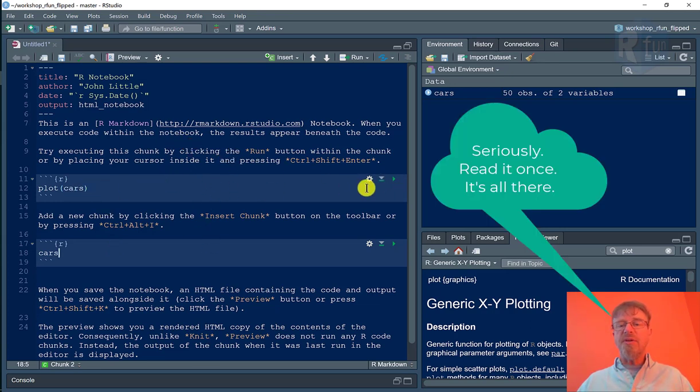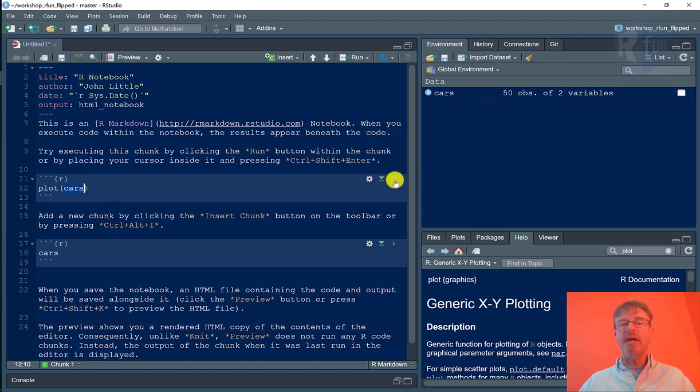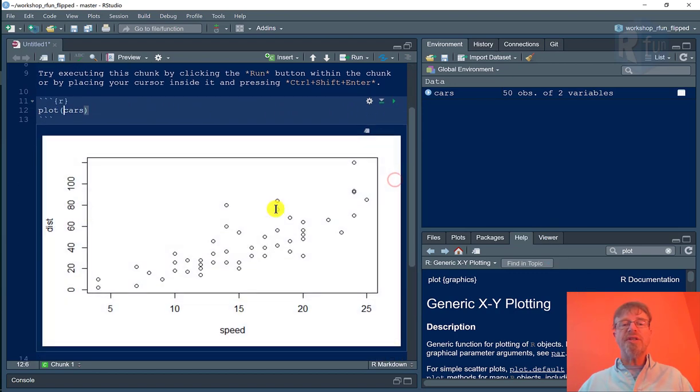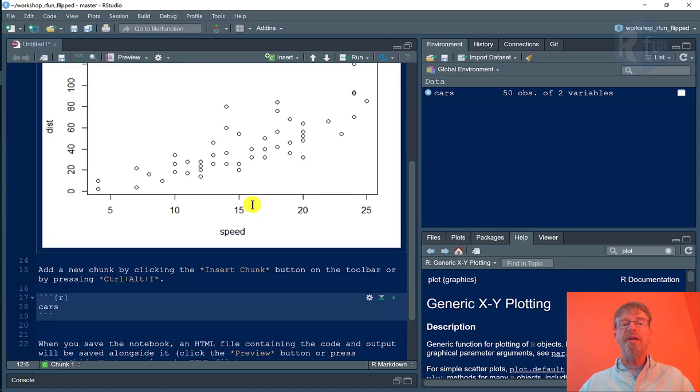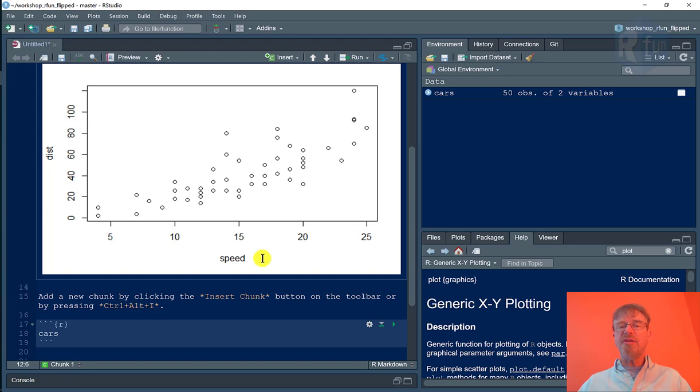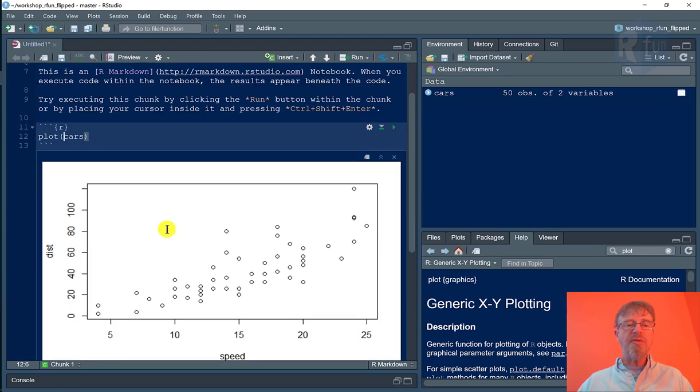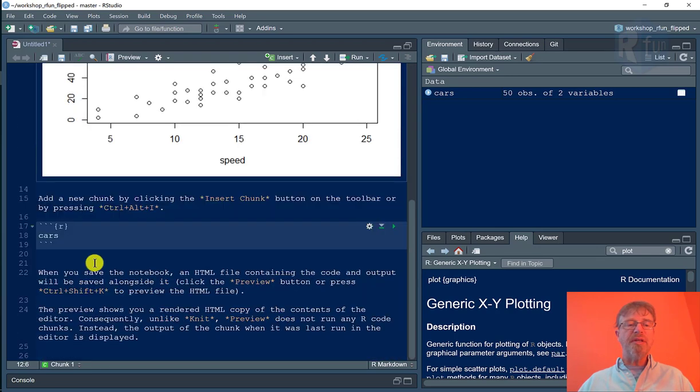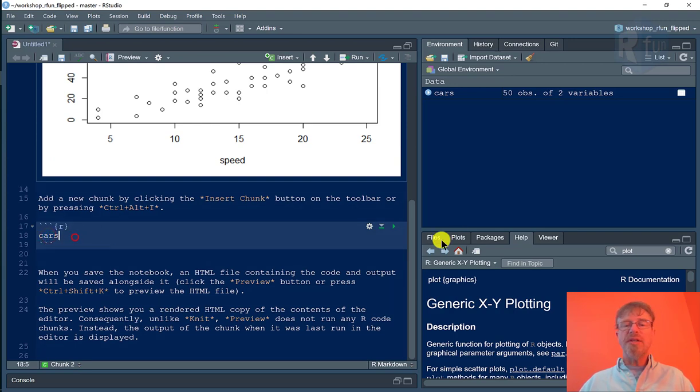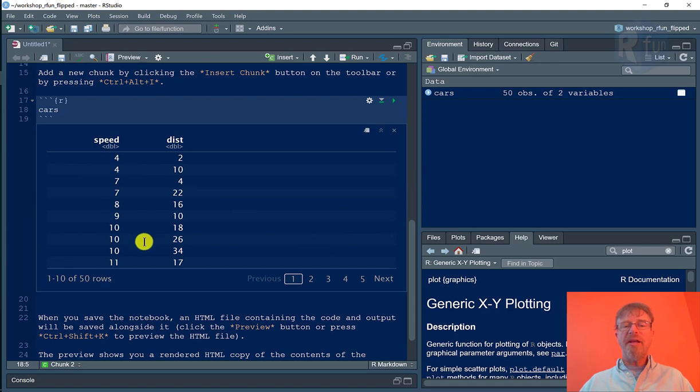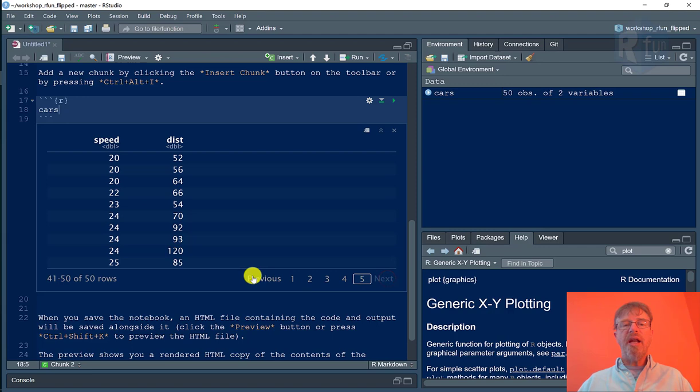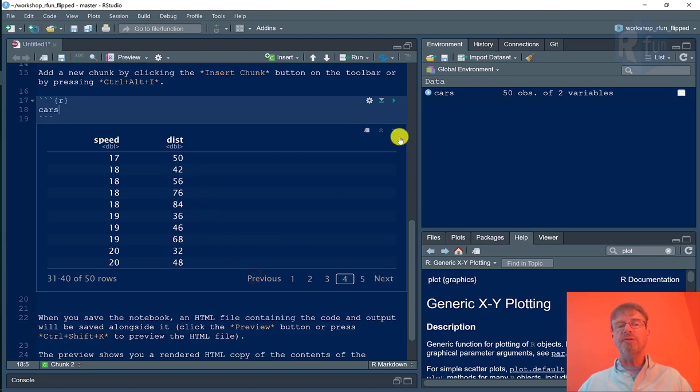Now if I want to execute these code chunks, the first one will use the plot function on the cars onboard dataset to get a visualization, a scatter plot of the stopping distances of cars going at various speeds. The cars are from the 1930s, maybe they're from the 1920s, and here are the stopping distances. If I wanted to look at cars dataset without plotting it, I can get a visualization of the cars and I can scroll through 10 rows at a time. And if there are more than two columns, I can scroll to the right and left.